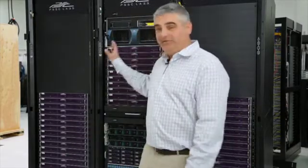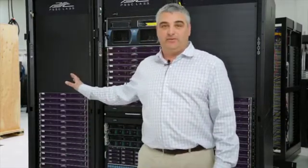The real PSSC Labs advantage is that this cluster is assembled here in America in our Southern California manufacturing facility. Everything is tested for more than four weeks so that all the components, power supplies, network backplane, and power distribution units are run at full load to avoid any in-the-field failure.